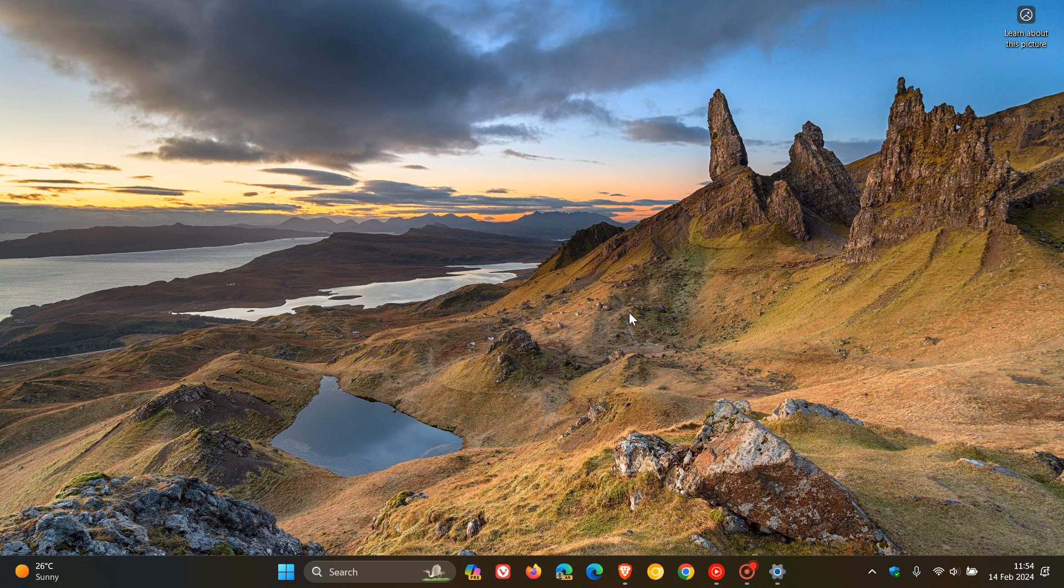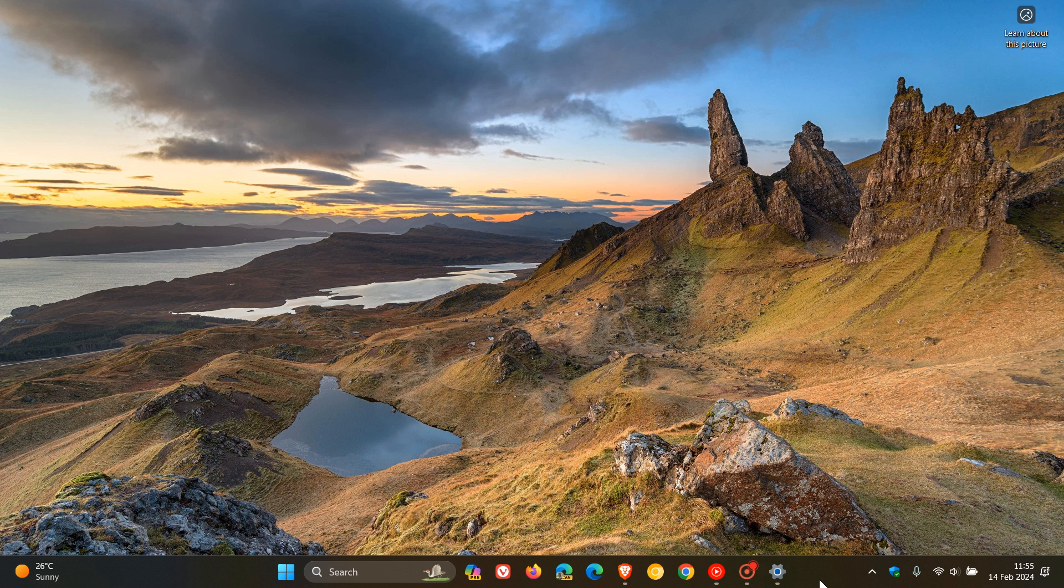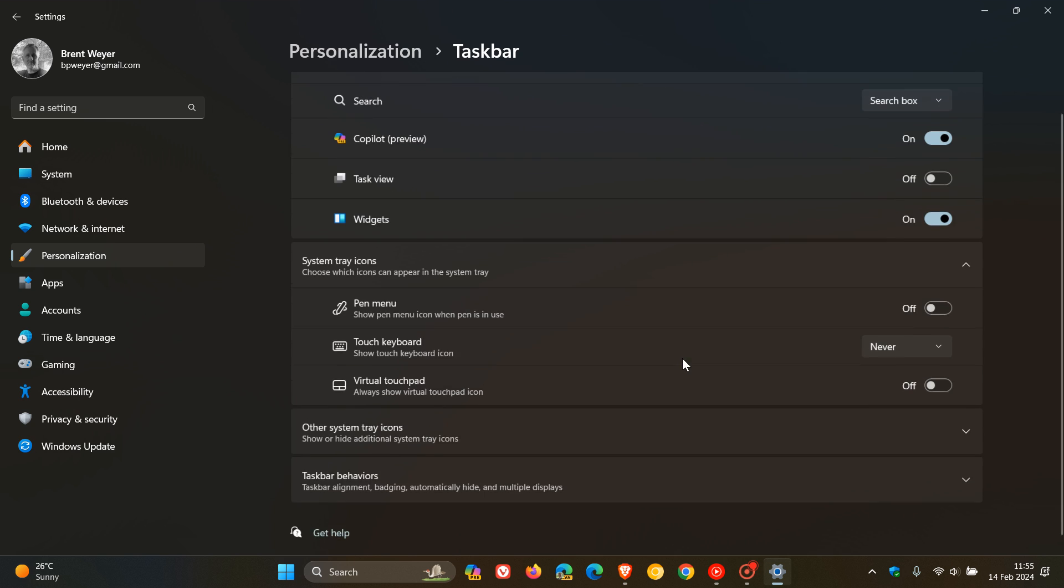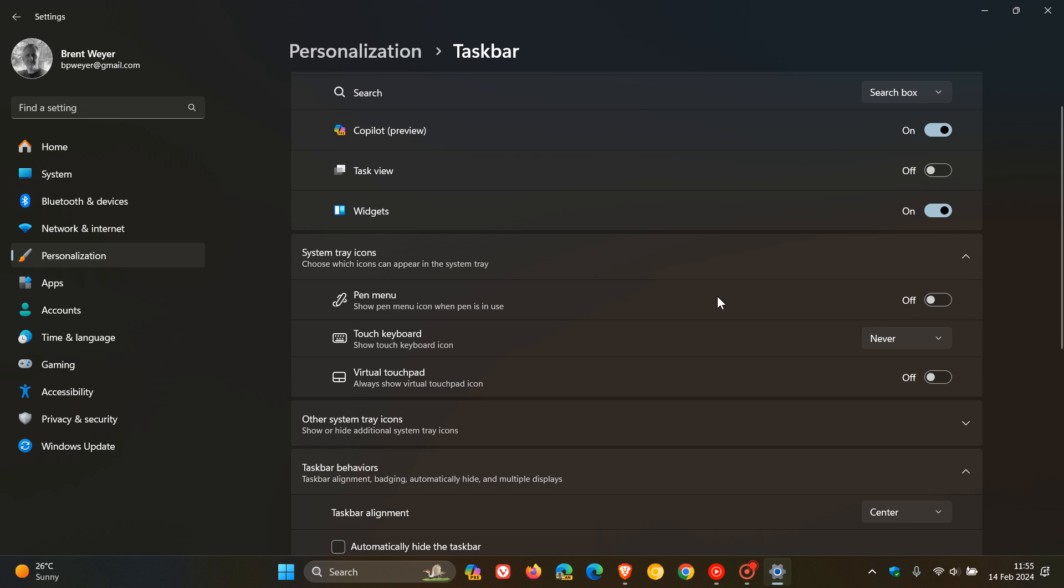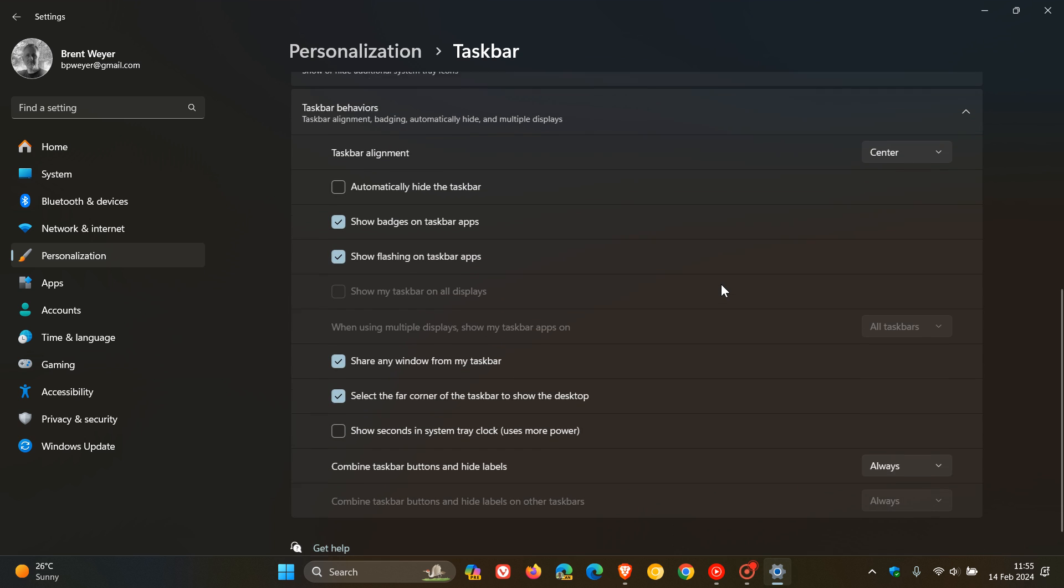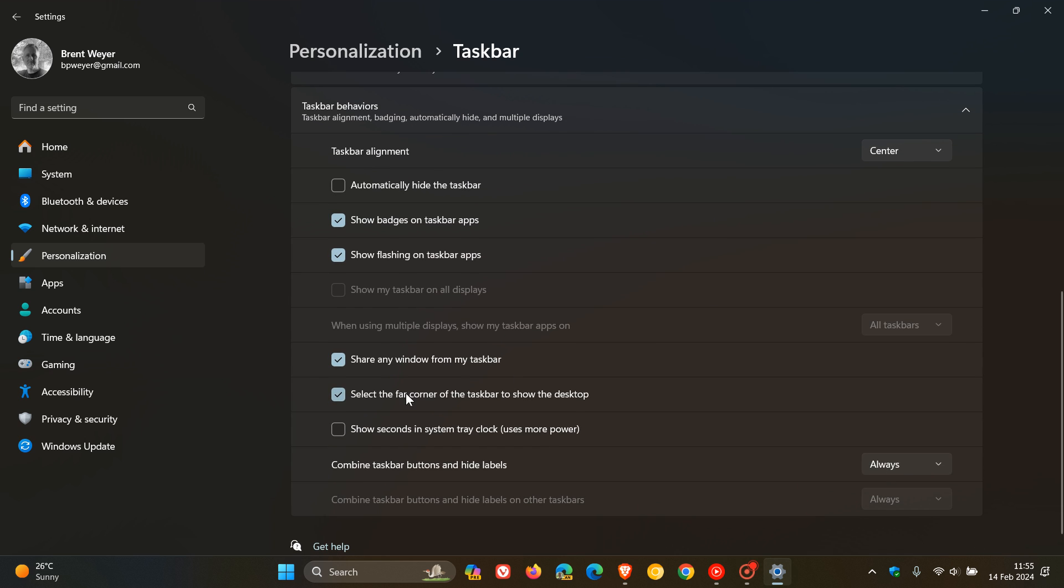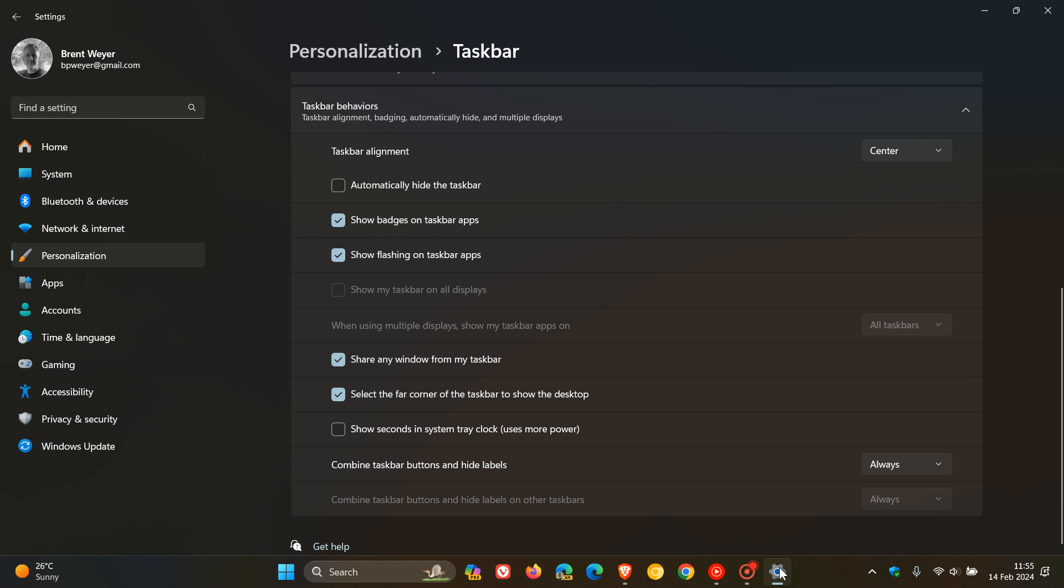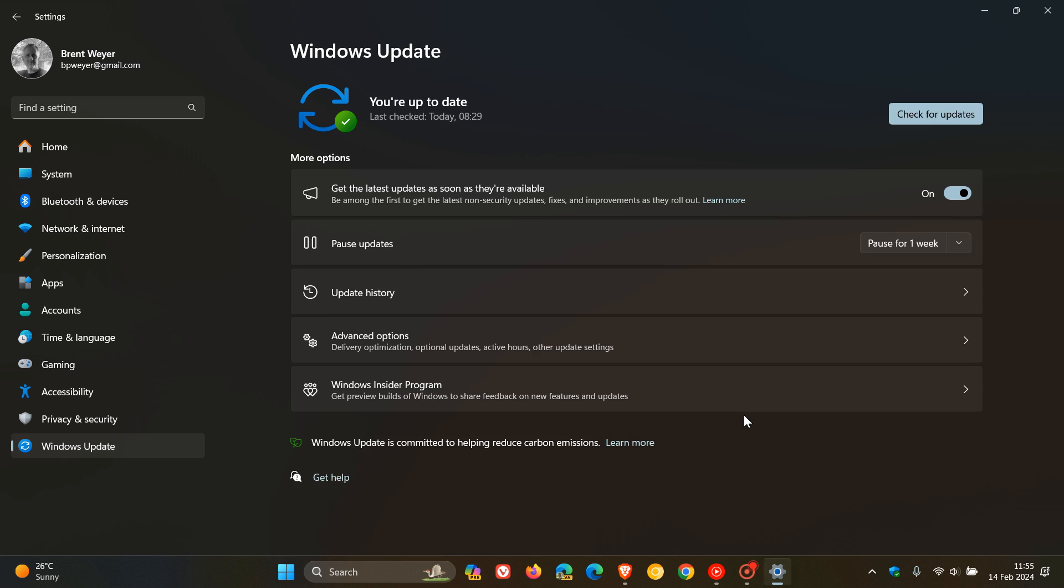If you do have your copilot button move from the center to the right, and if you want to change that setting to turn the feature back on, you just right click on your taskbar, head over to taskbar settings, taskbar behaviors. And here you can see, select the far corner of the taskbar to show the desktop. So you can always toggle that back on. If your button has moved, the copilot button has moved to the right to get access to that show desktop feature once again.